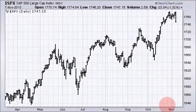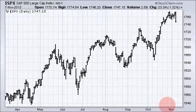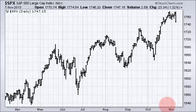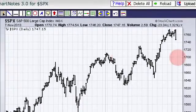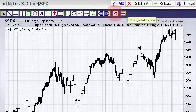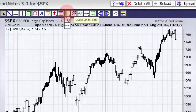The first thing we need to do is access the Cycle Lines tool, which can be found on the Chart Notes workbench. This is simply the workbench that you use when you annotate a chart. Here I've got the workbench open, and if you look at the top of the workbench you're going to see a toolbar with a number of icons. The Cycle Lines toolbar is the icon with the vertical lines.